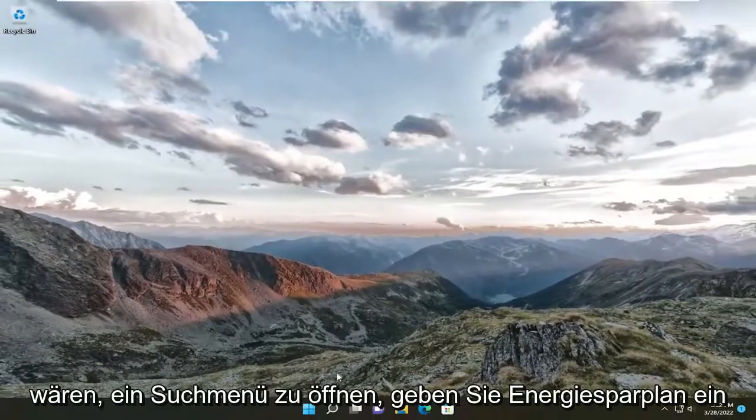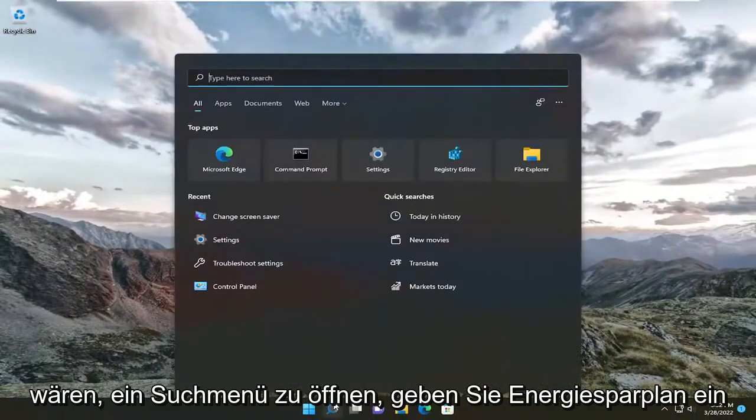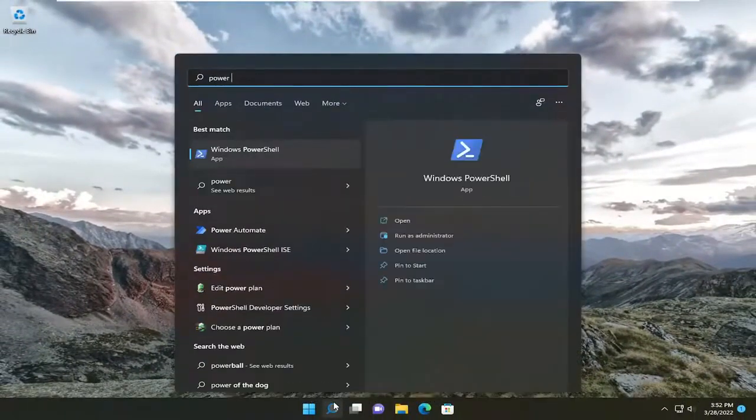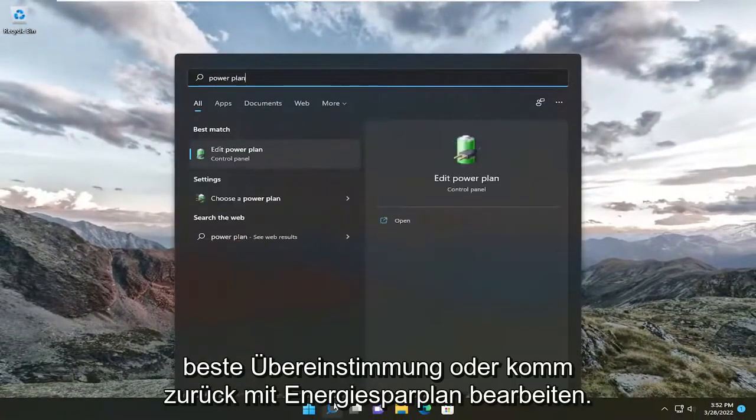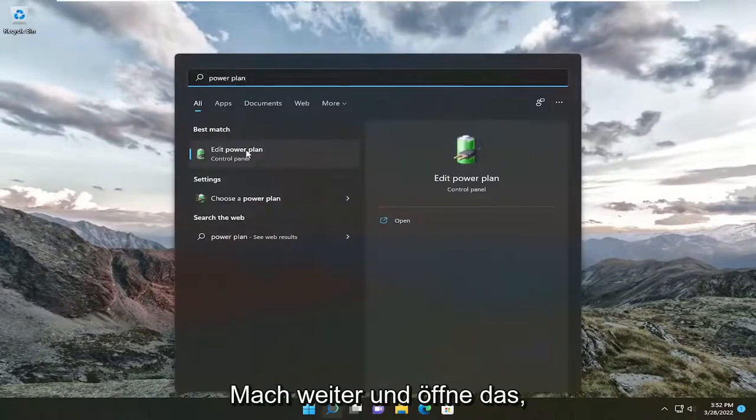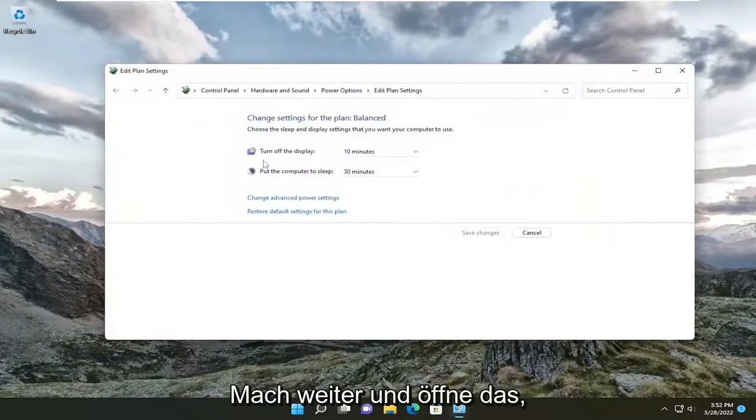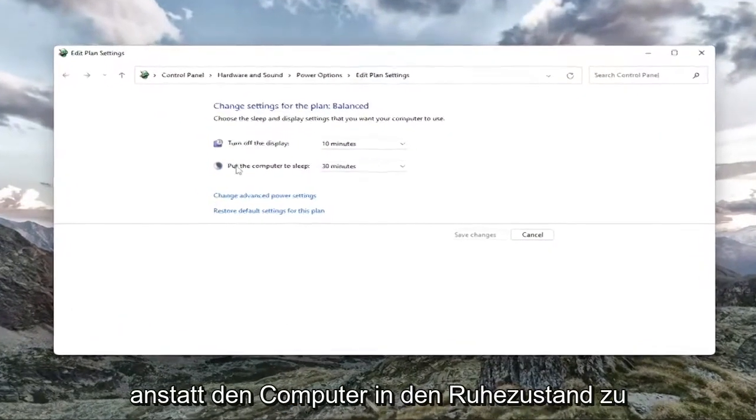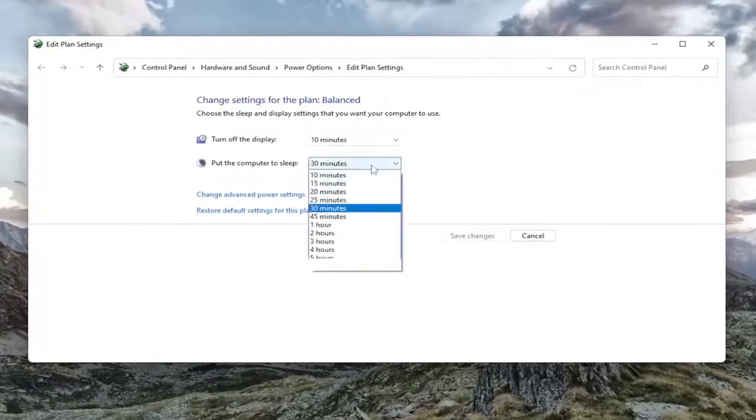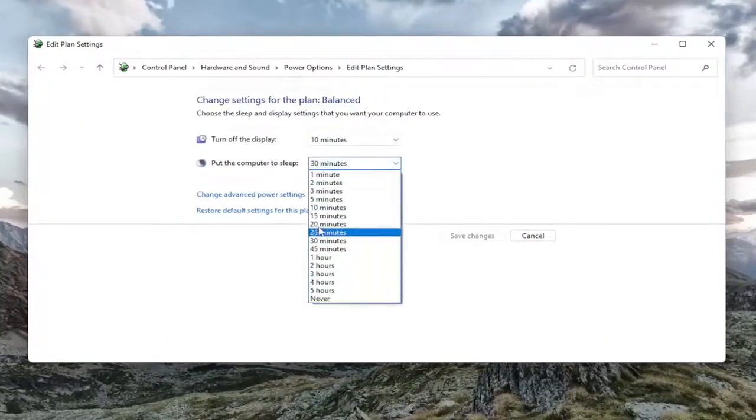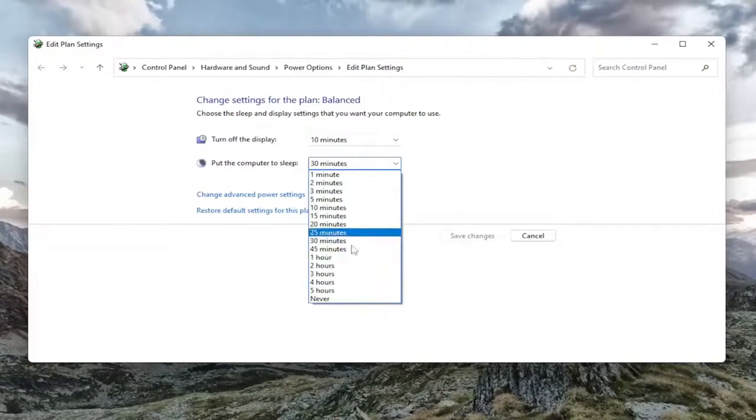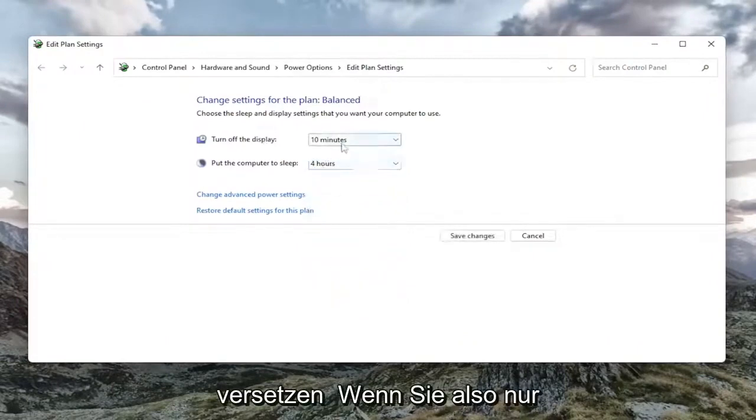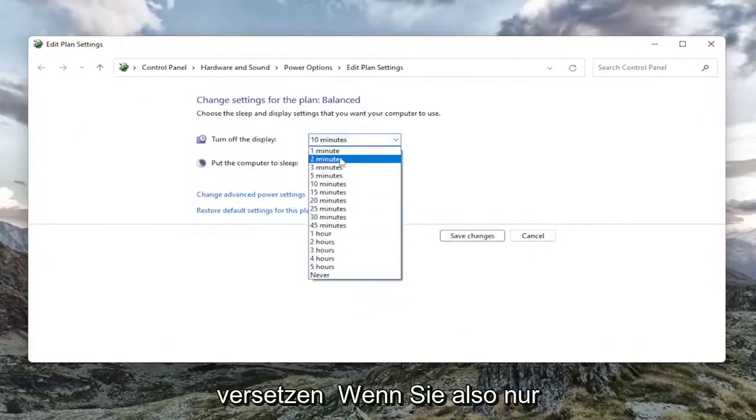Further thing you can do as well would be to open up the search menu, type in power plan. Best match will come back with Edit power plan. Go ahead and open that up. For 'Put the computer to sleep,' click inside the dropdown and you can disable sleep or change the interval here. You can do the same options with turning off the display.